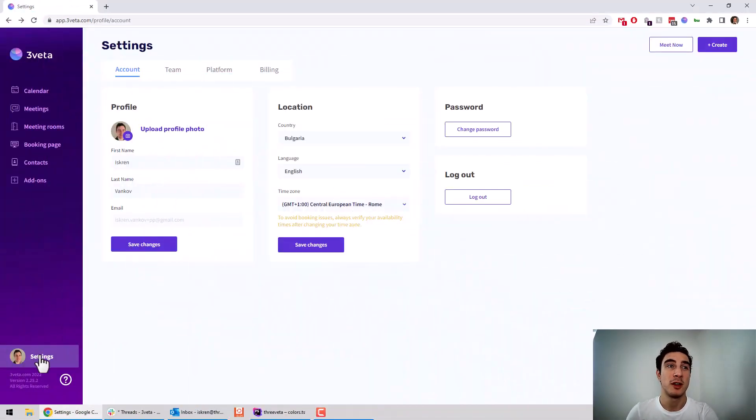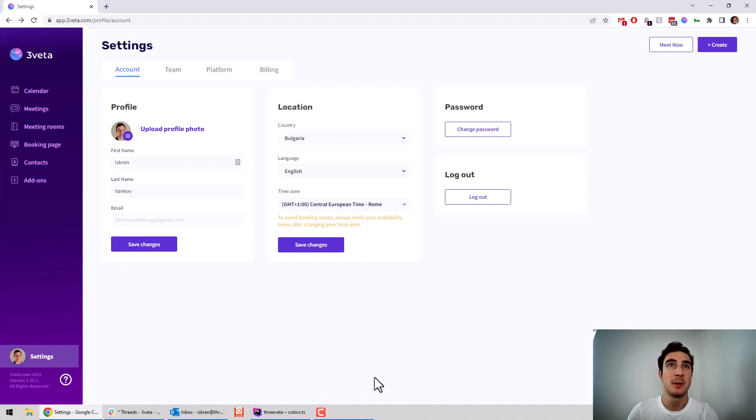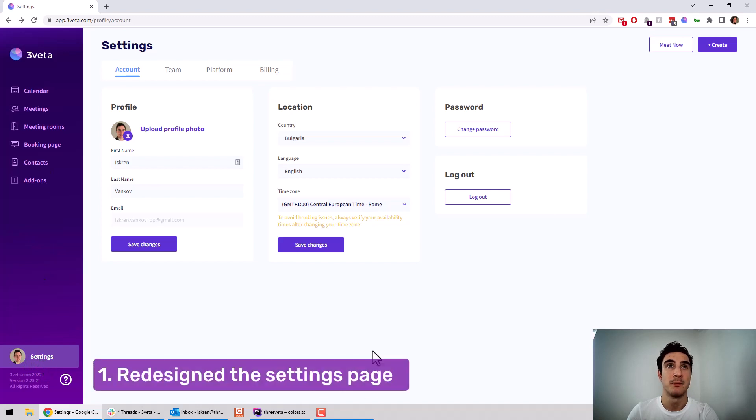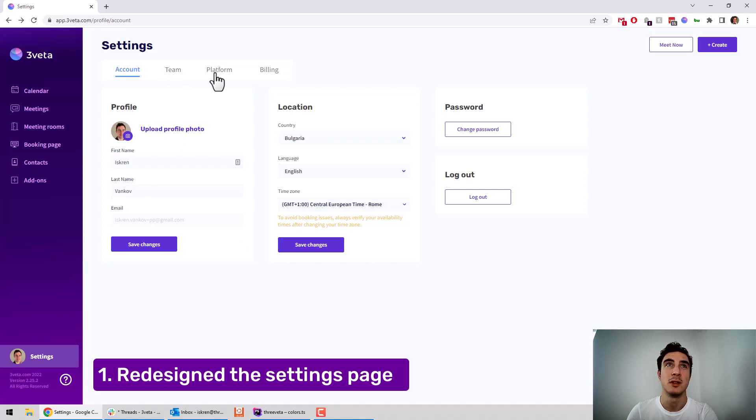So first, if you go to your settings page, you see that the entire page is redesigned and facelifted. We have organized it and tidied it up into these separate tabs.